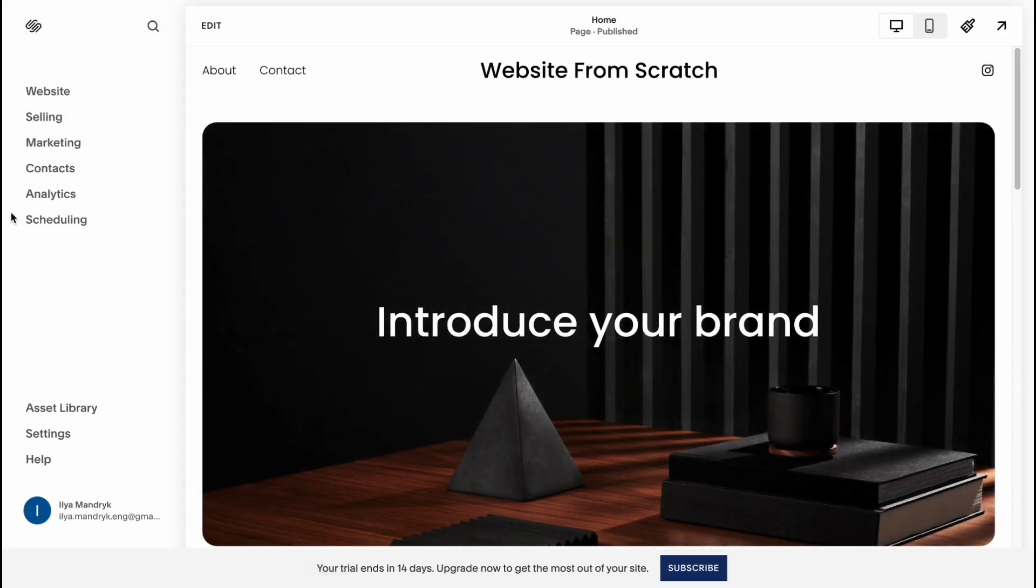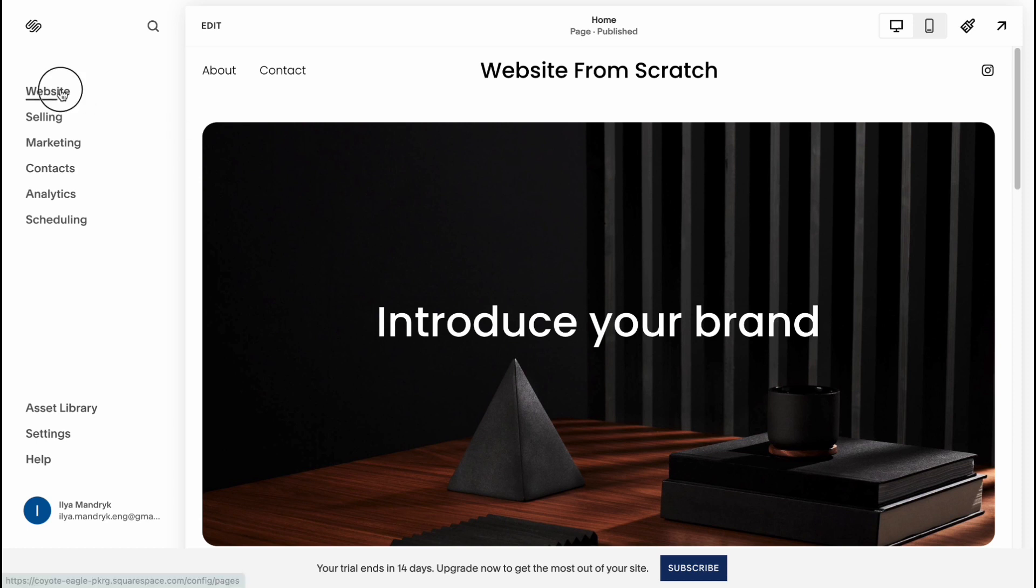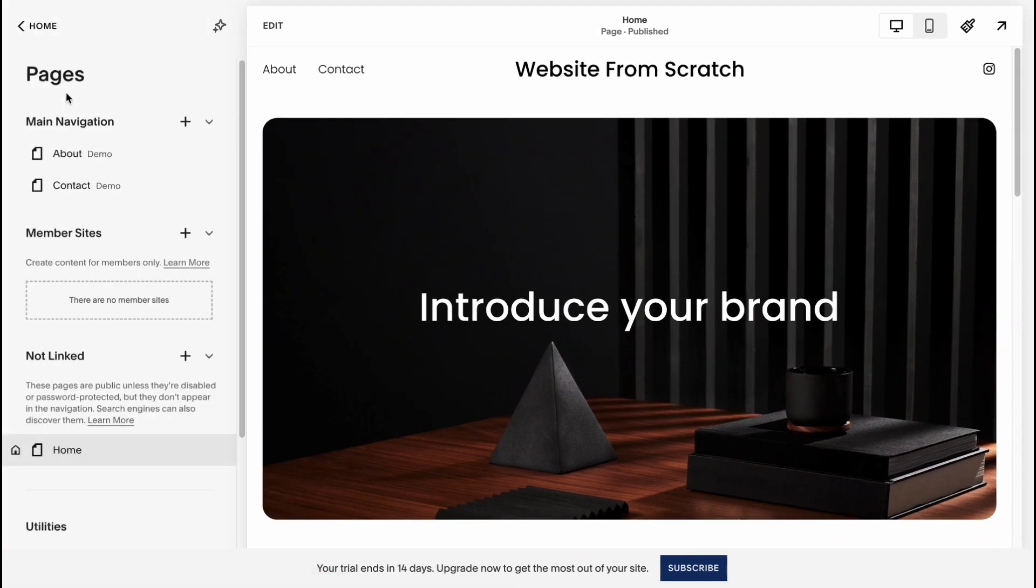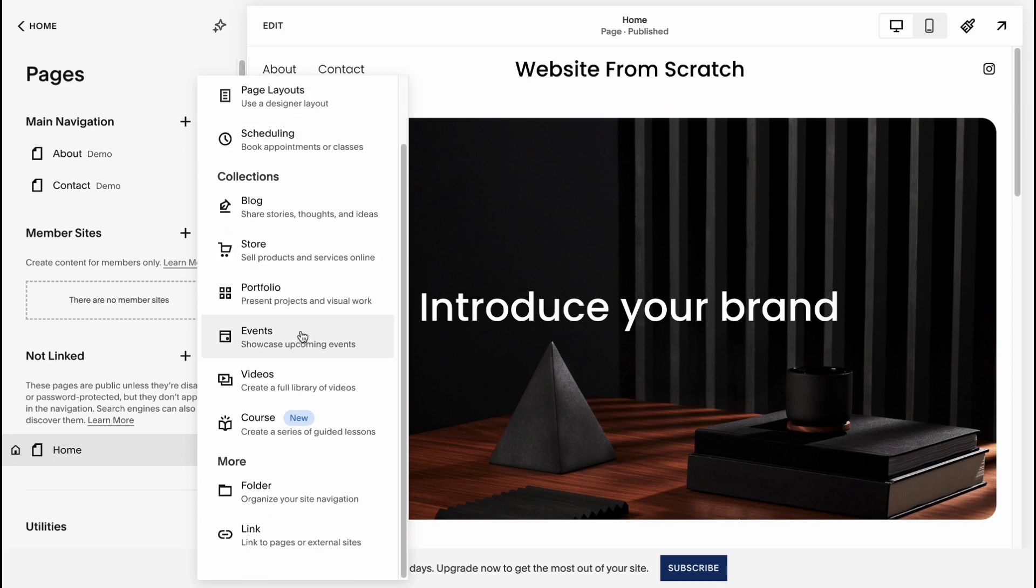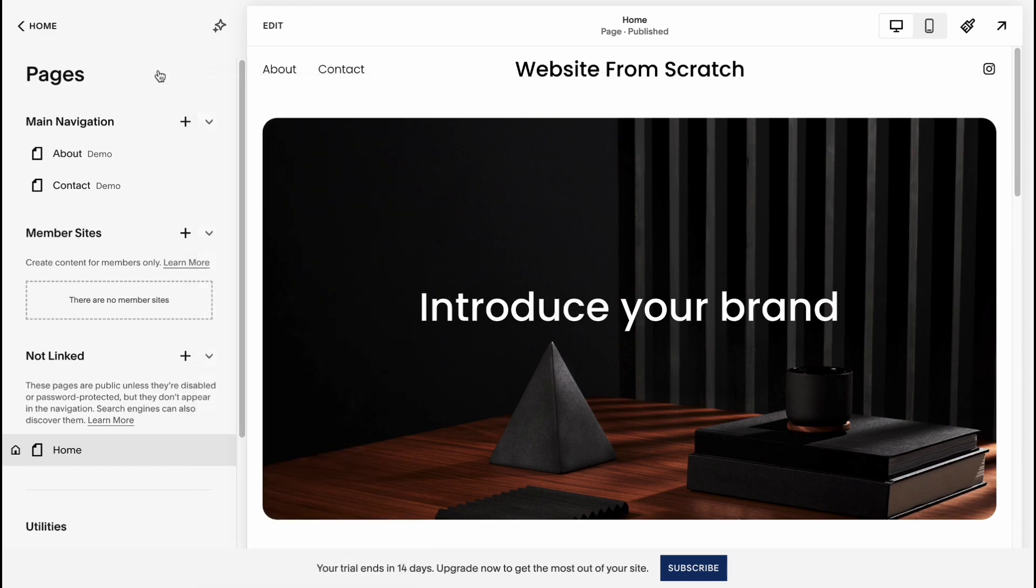So here we are on our simple dashboard and now I want to show you how to interact with pages. So if you click on website in the left side menu we'll be able to see all the pages we have on our website. So here we need to click on plus to add something new and as you can see we can add blank page, page layout, scheduling stuff, blog, store, portfolio, events, videos, courses and so on. Depends on your choice.